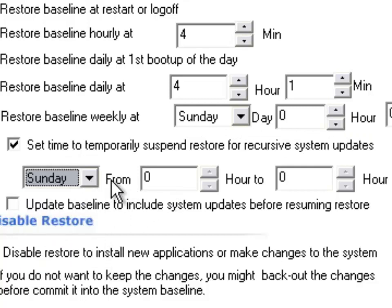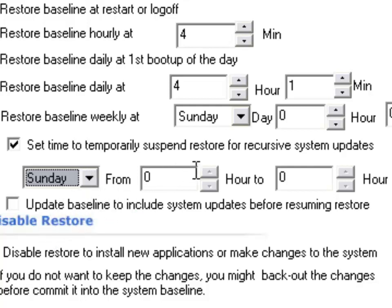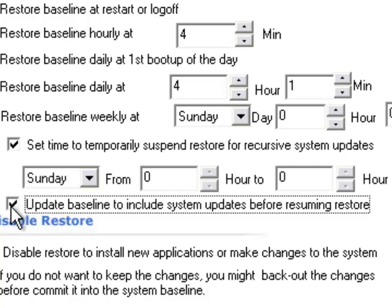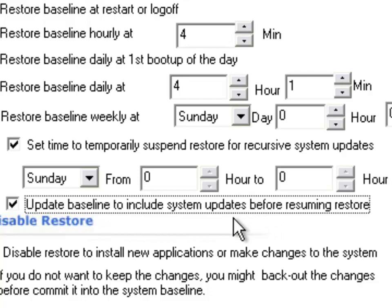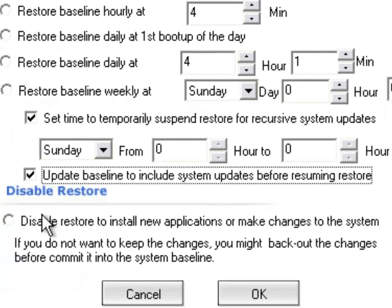You could set time to temporarily suspend restore. If you're fine with your baseline and system updates, you could just update your baseline to include those updates before resuming restore.